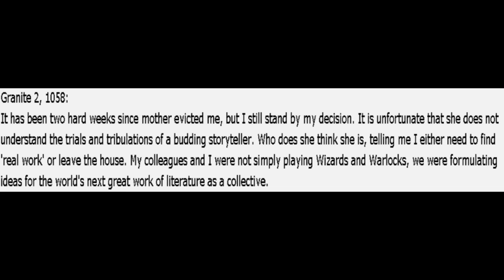Year 8. Again. The Rule of Unknowing. Granite 2, 1058.